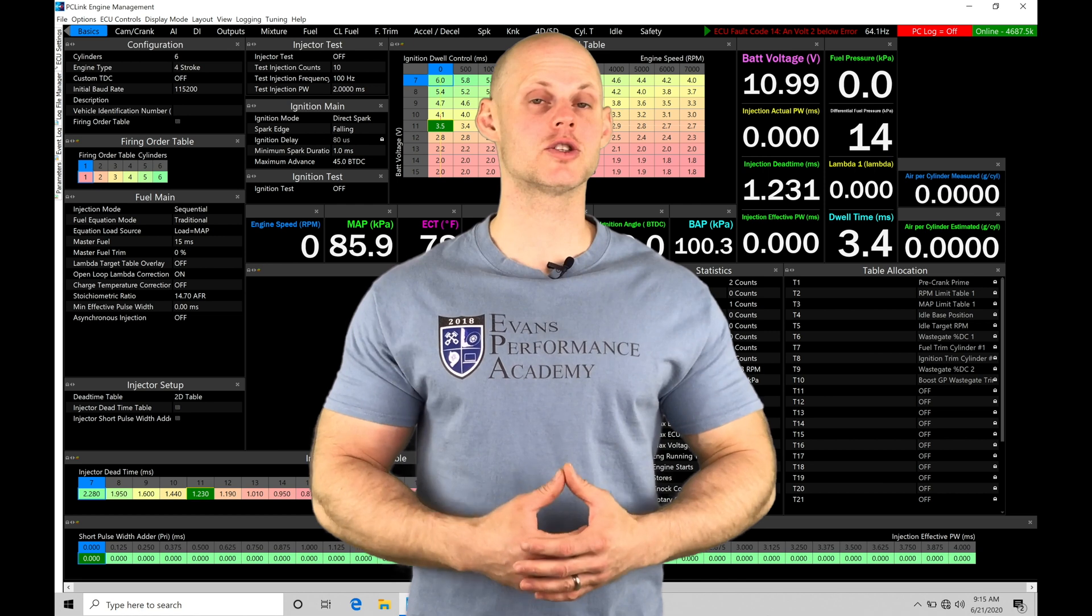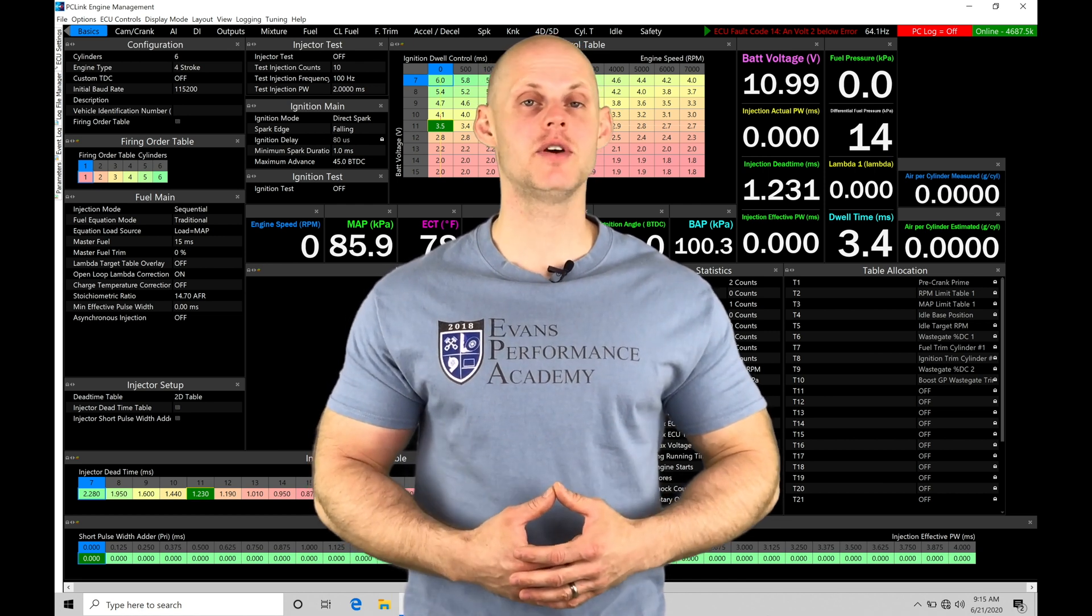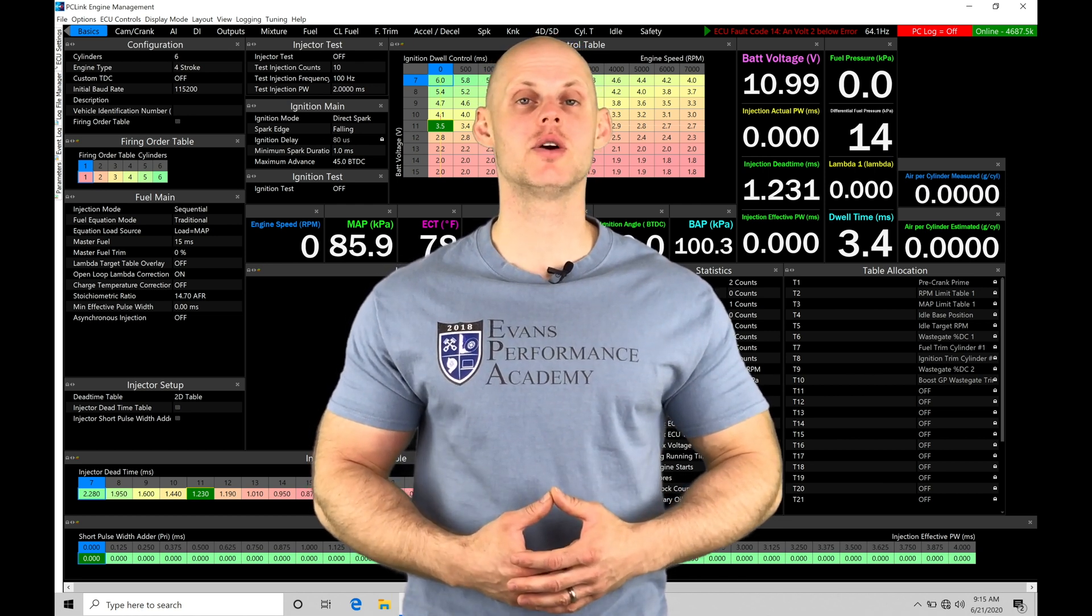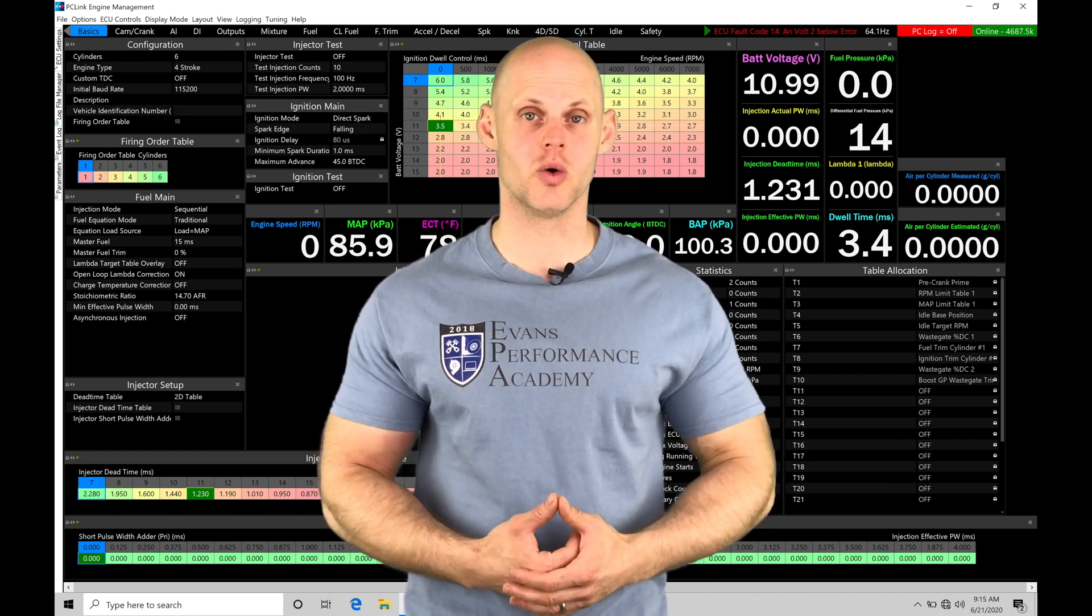Welcome to LINK G4X Training Part 32. In this video, we're going to be taking a look at working with our open loop style boost control.